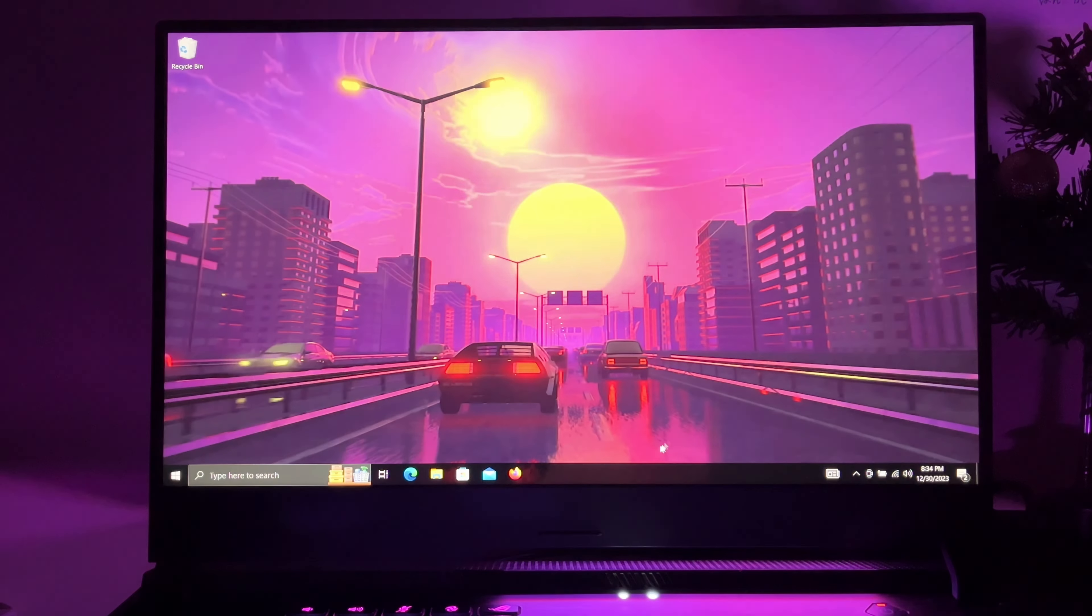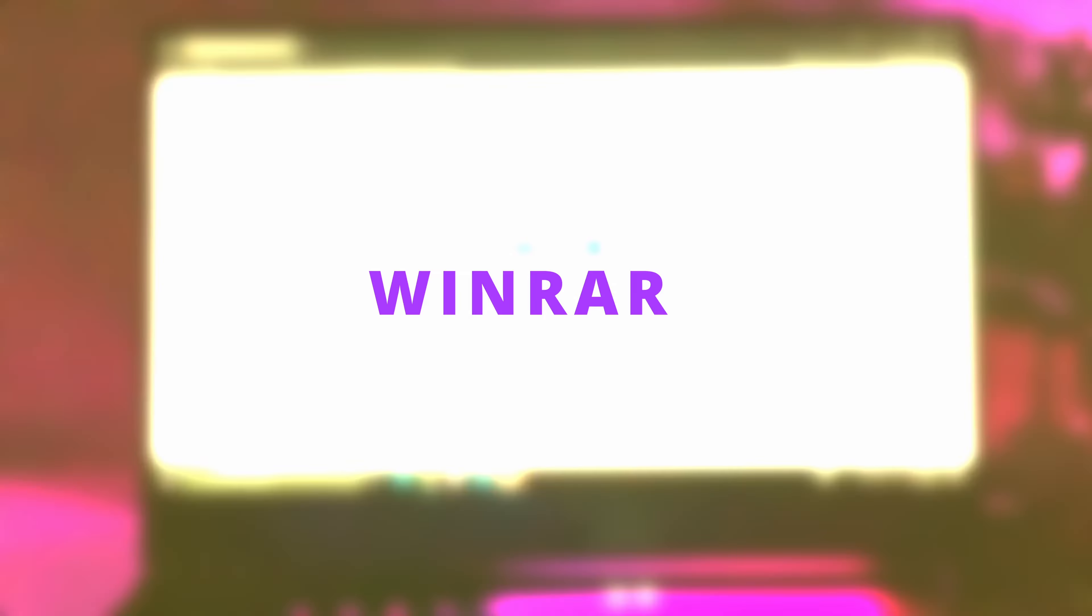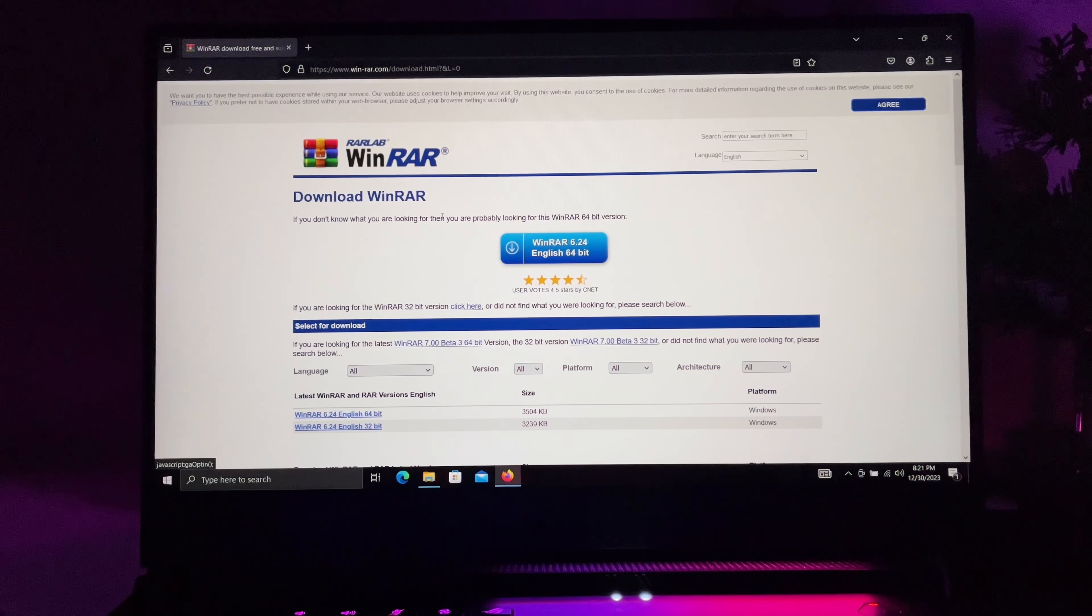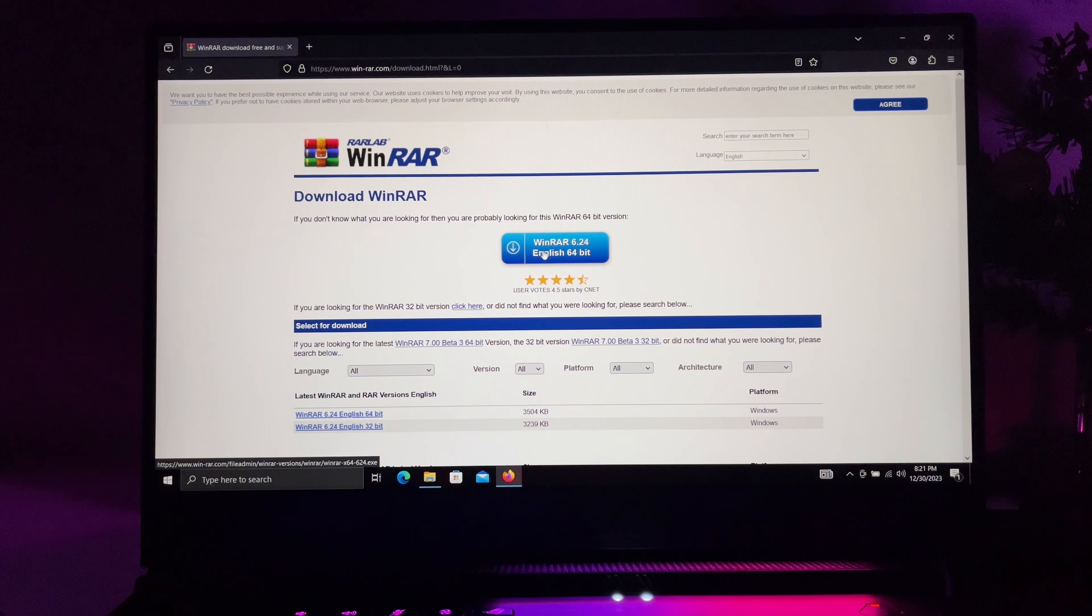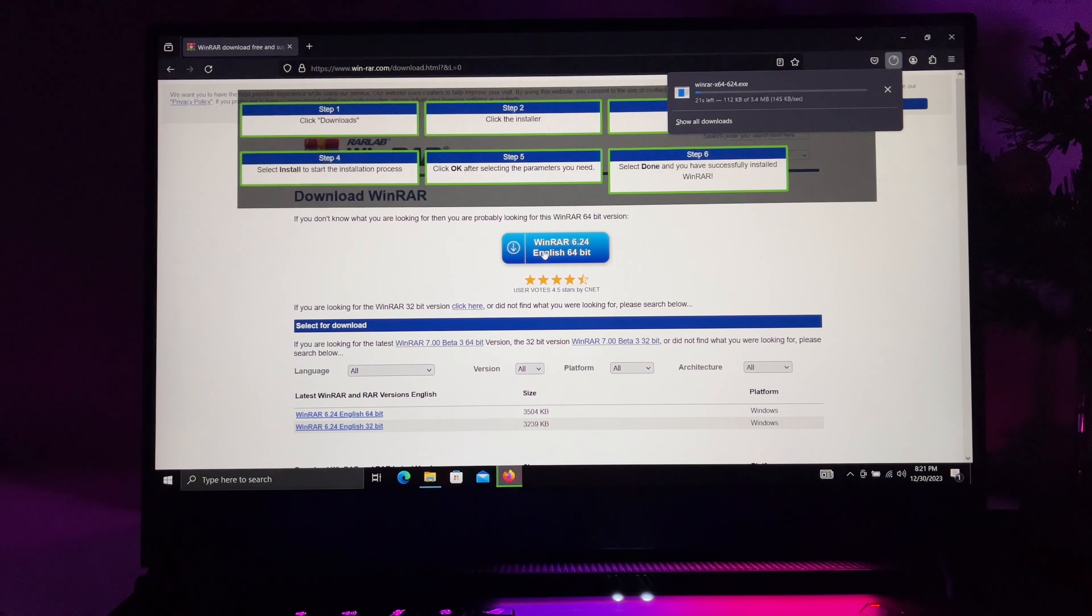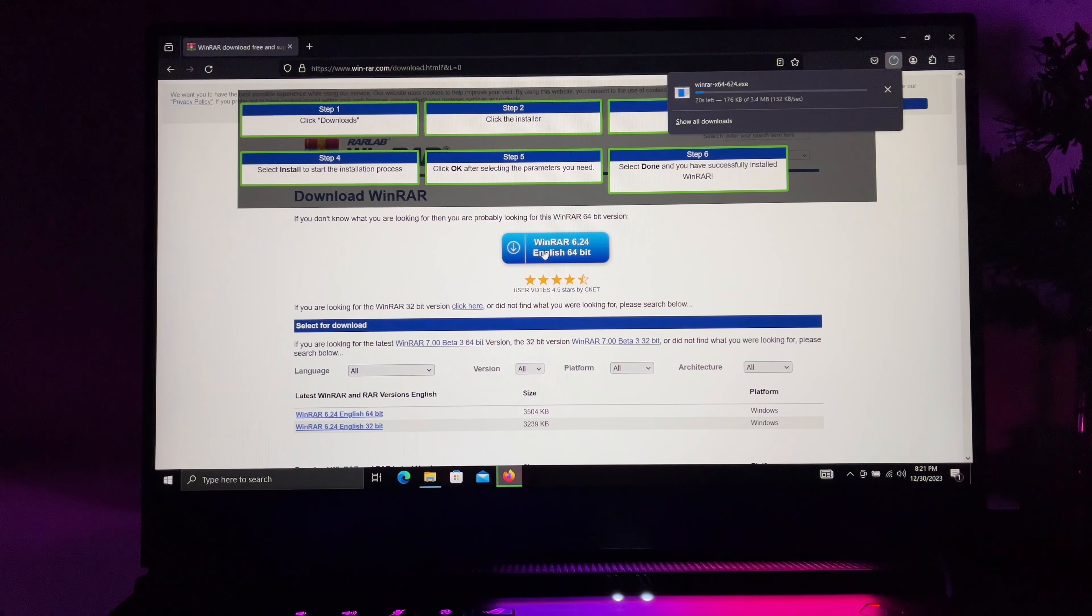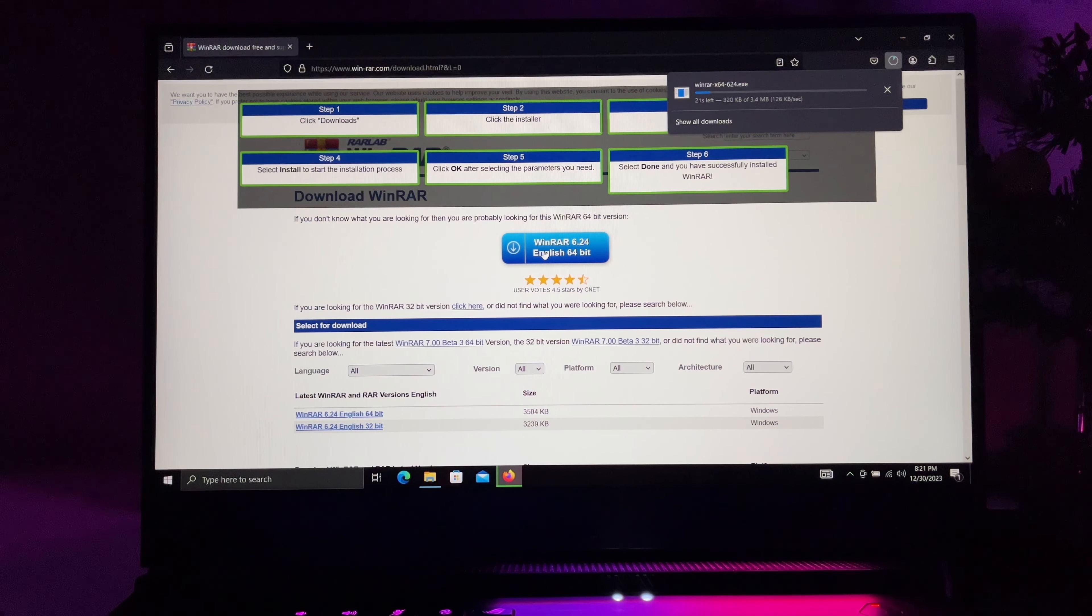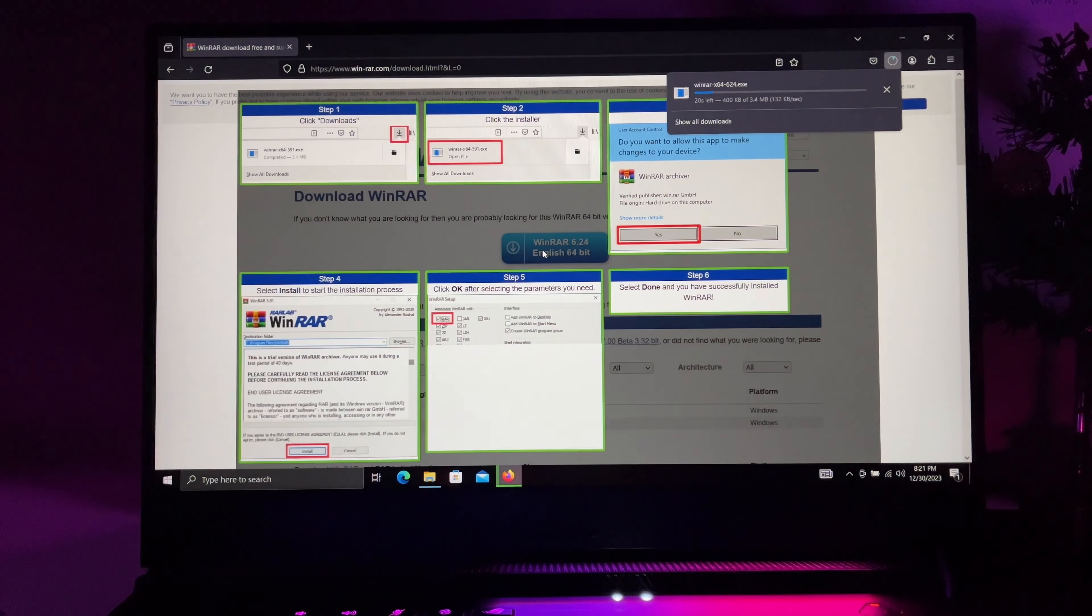Next up is WinRAR. It's a utility software that helps you compress or decompress various files. If you pirate games, you're going to need this to properly access those downloaded files.